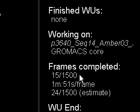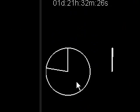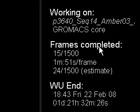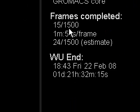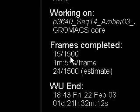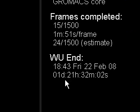I've only just started this — it took about half an hour to actually get going with the graphical interface. You'll notice the frames completed: 15 out of 1,500, at 1 minute 51 seconds a frame. Yours might be faster depending on your processor speed. It's now at 24 out of 1,500. It's going to do 1,500 frames downloaded from the server. Once it's finished, it's going to upload all the information on Friday the 22nd of February, which is tomorrow at 6 o'clock — that's 1 day and 21 hours away.